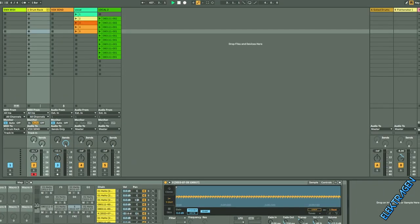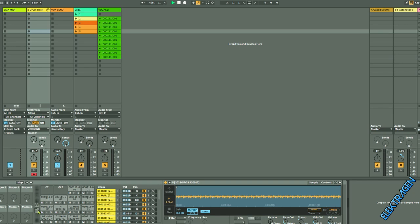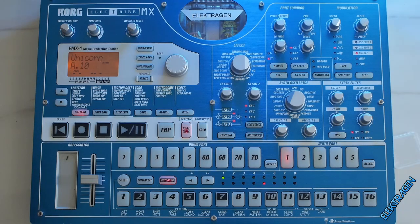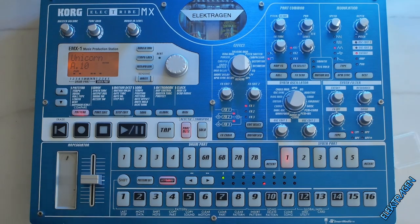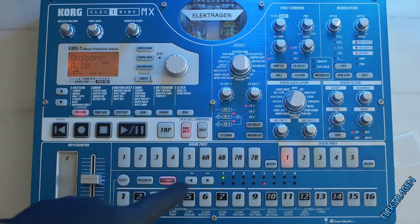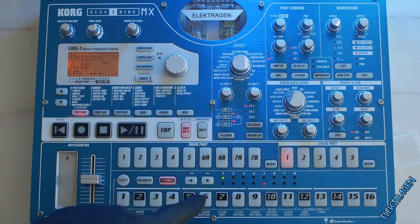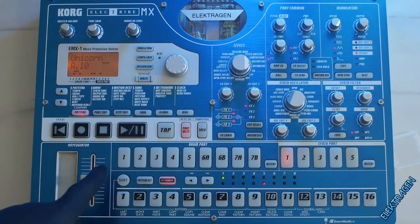So the EMX is gonna trigger all these from this MIDI channel. We're gonna trigger the vocal samples from the Korg EMX using drum part two and seven and synth part two.